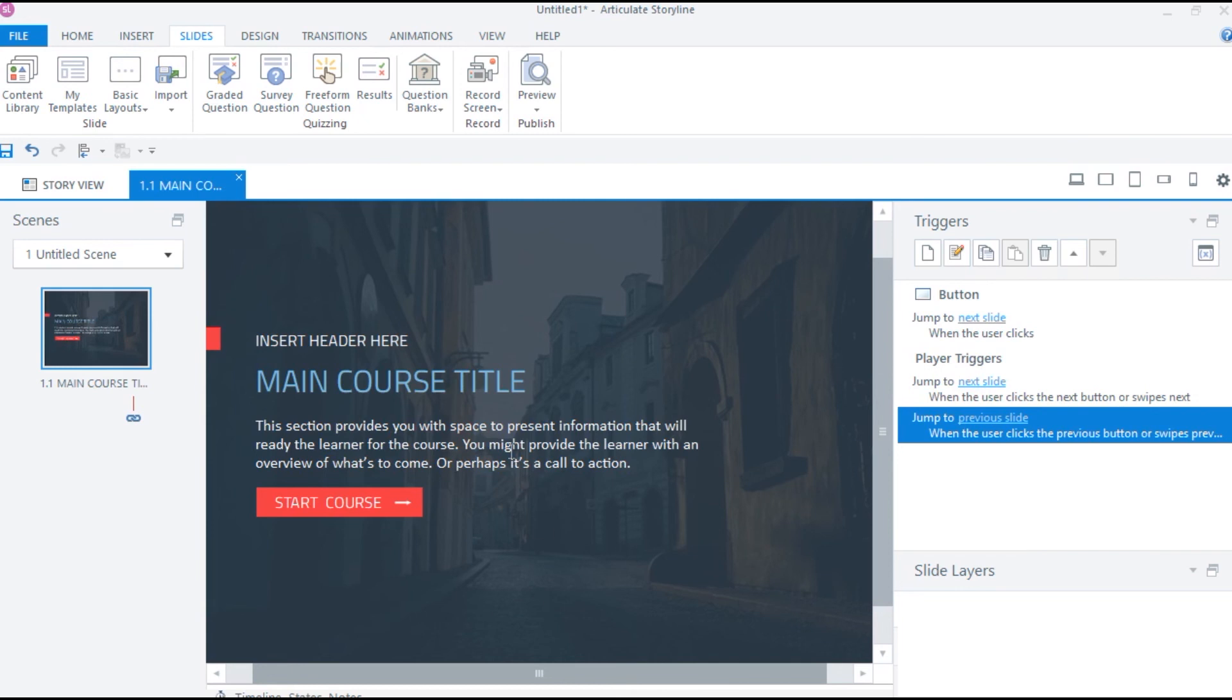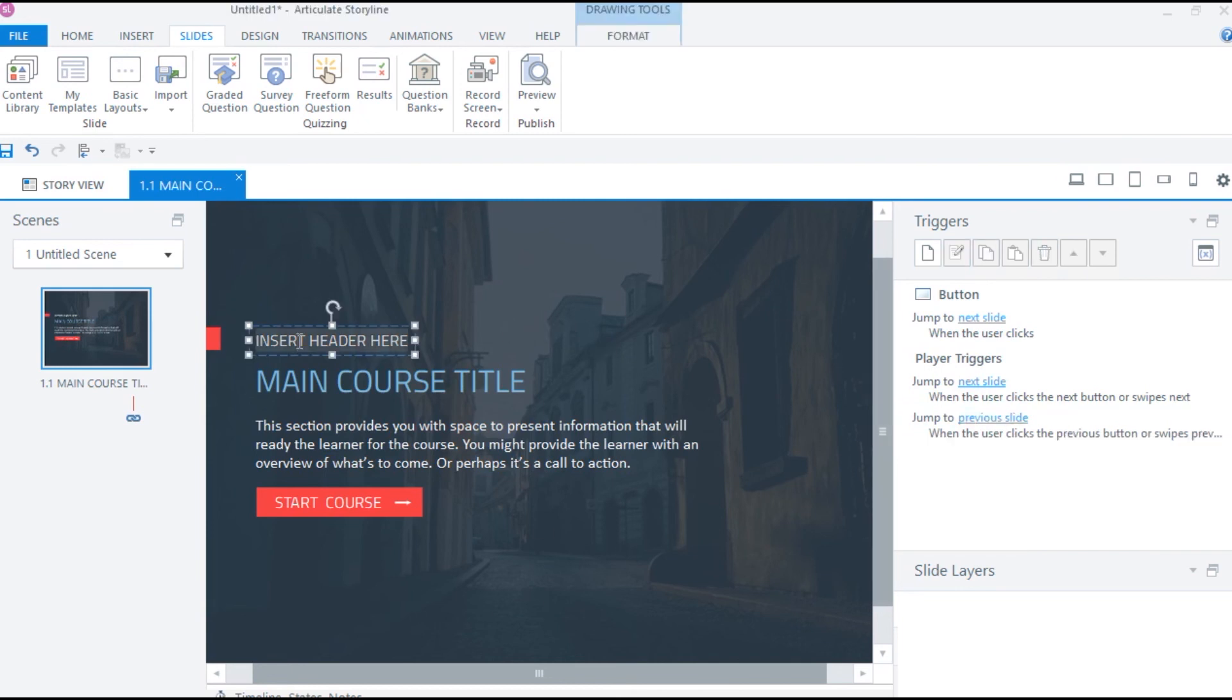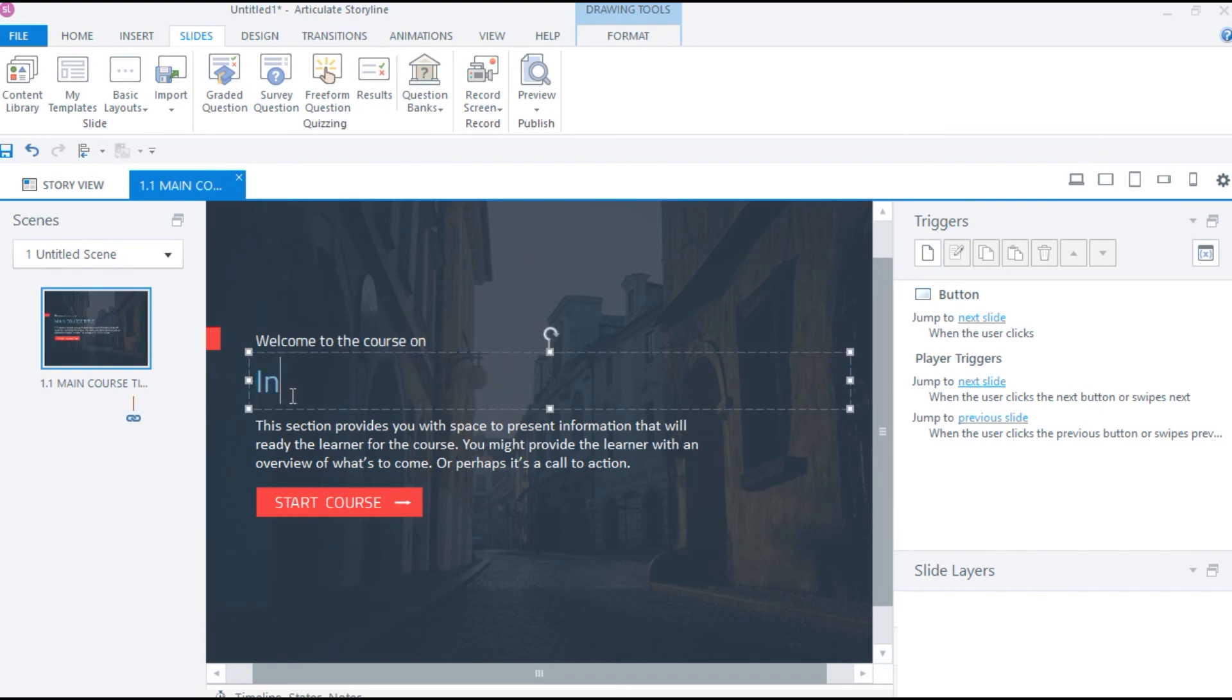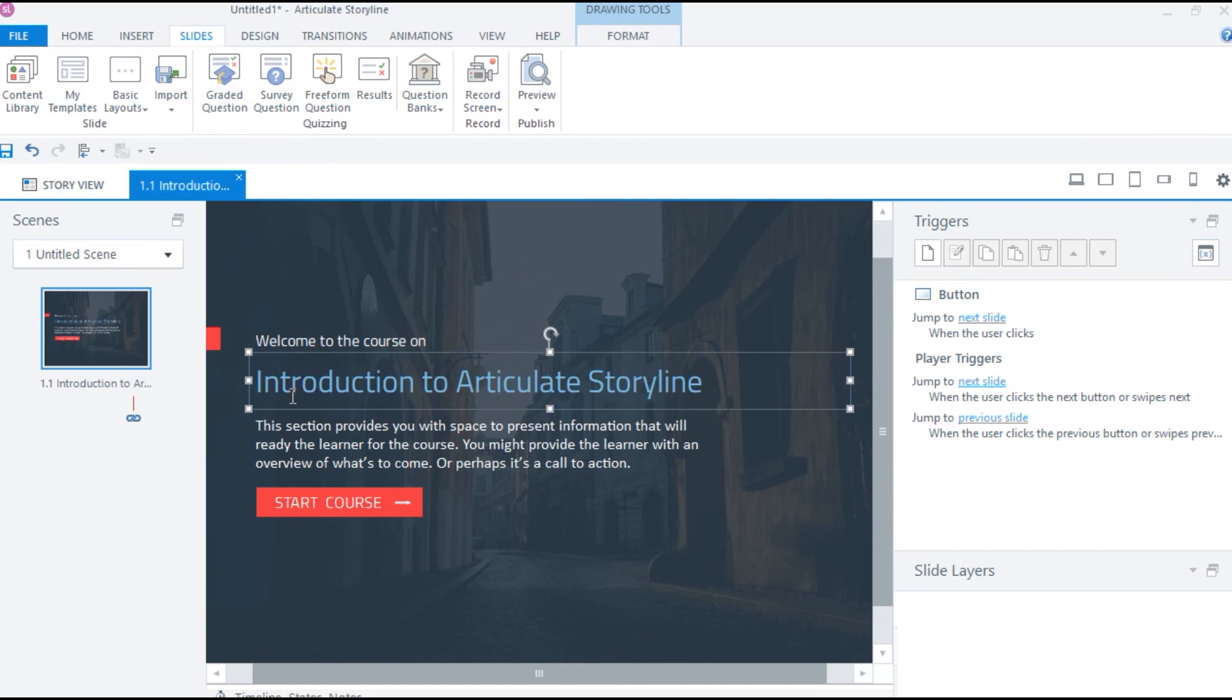I can now add text here. Let me add something like welcome to the course on Introduction to Articulate Storyline. And there you go. Our welcome slide is ready within just two minutes.